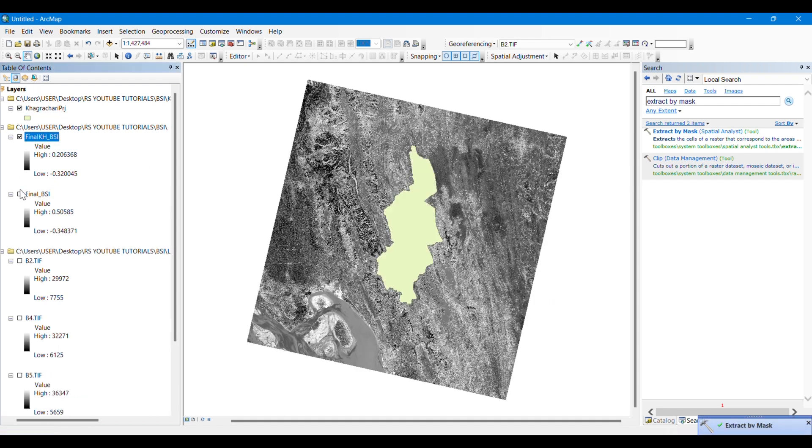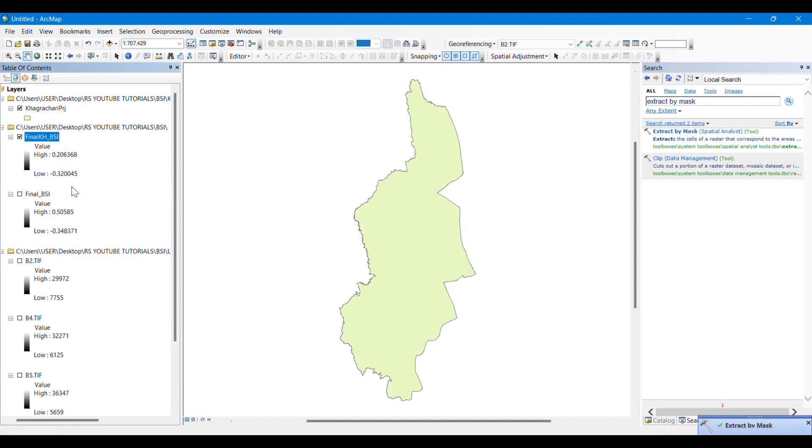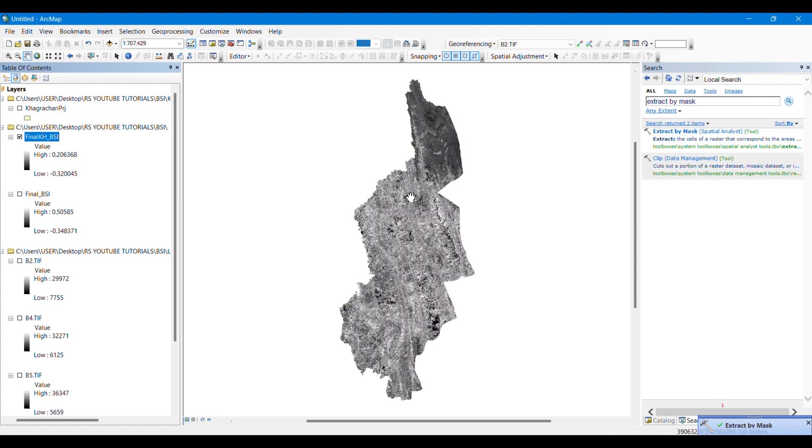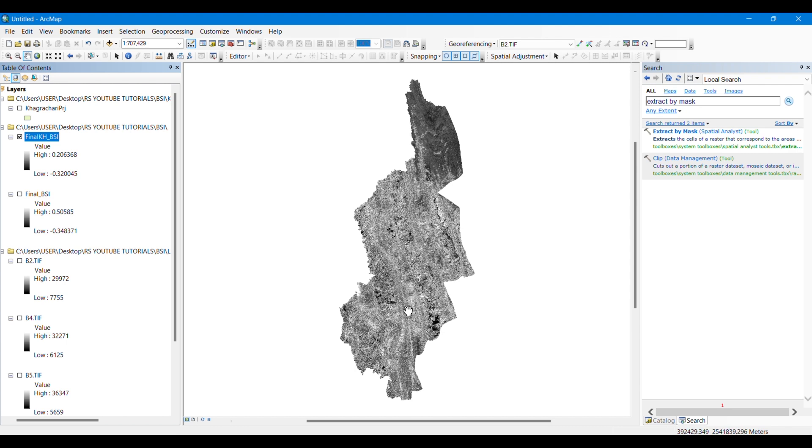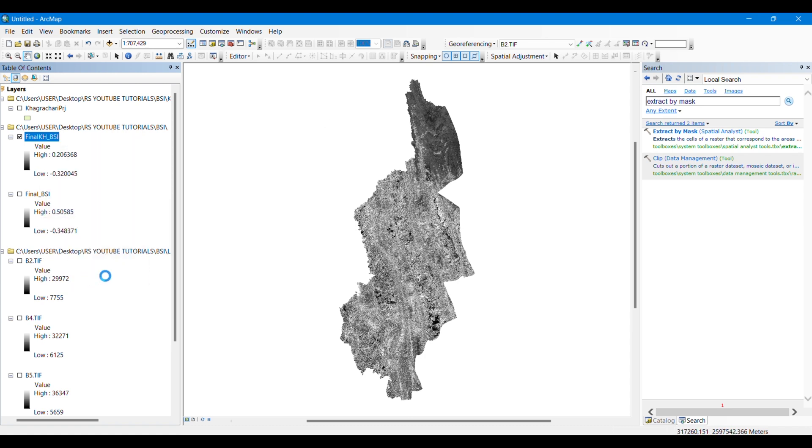After some time, you can see that the process has been completed and our BSI for this specific study area has appeared here. The whitish parts are symbolizing the high Bare Soil Index or the presence of high bare soil.